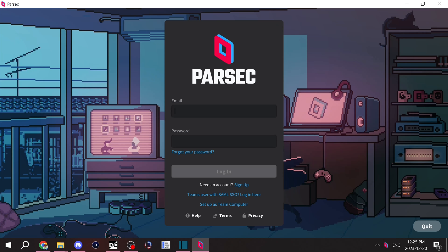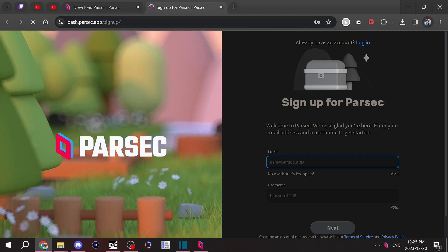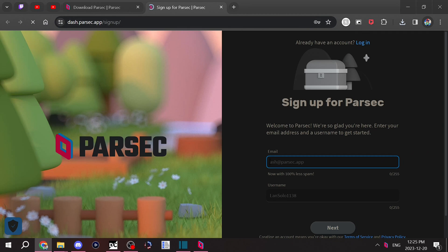Once you've installed Parsec, you should be greeted with this screen that allows you to enter your email and password. If you do not already have a Parsec account, you can feel free to sign up right here. It'll take you to the signup page. From there, you can enter your email and password and your username.